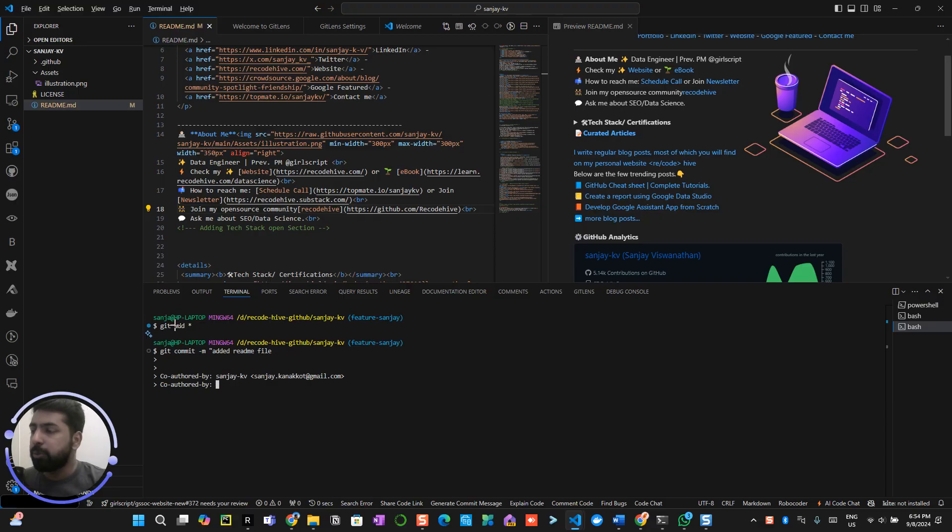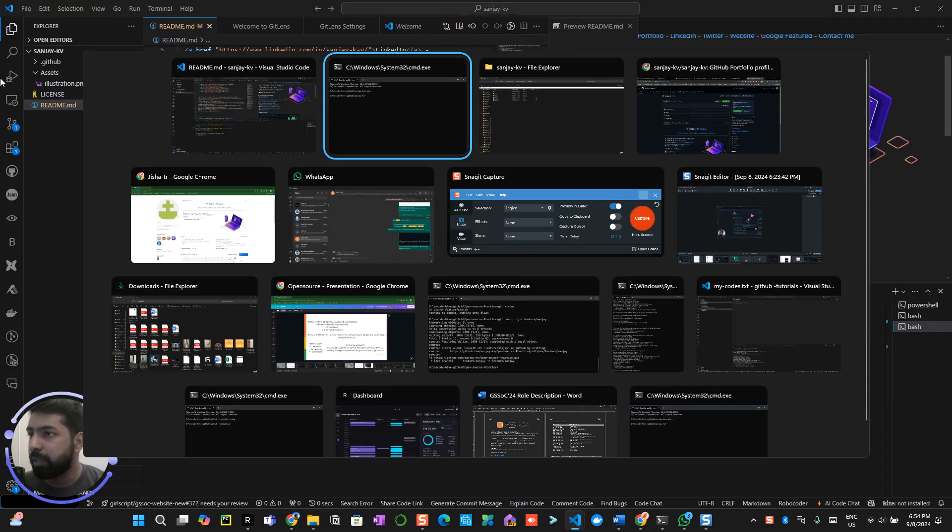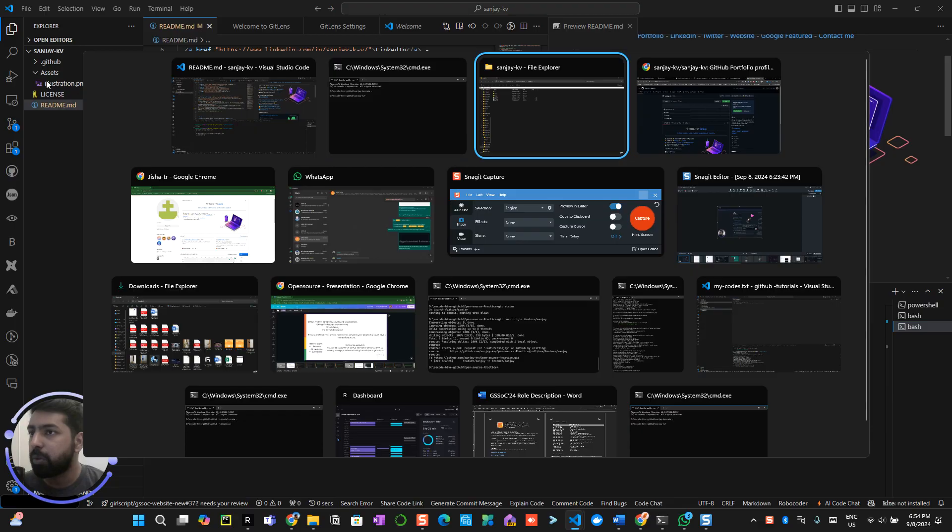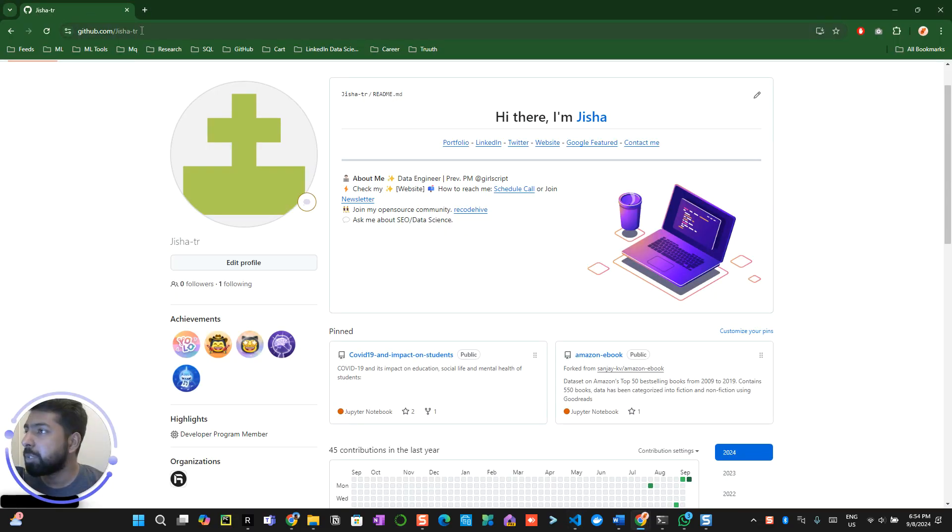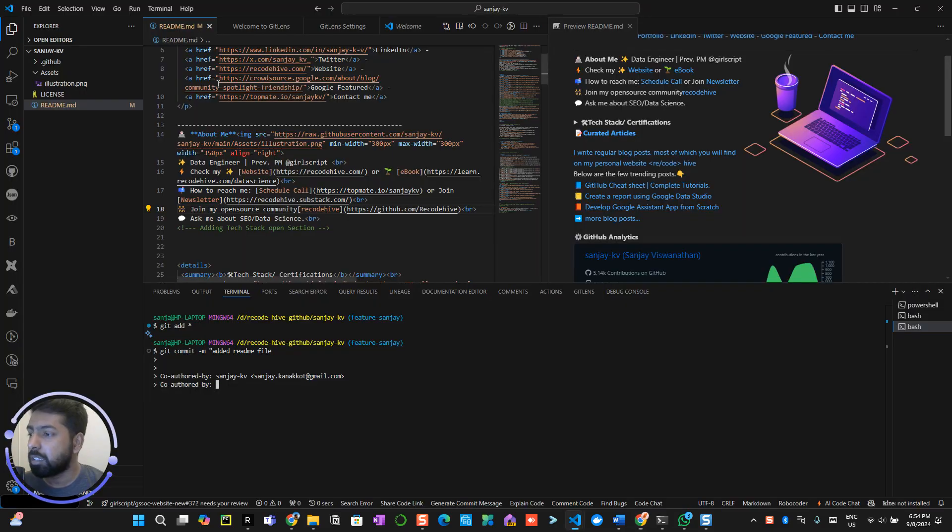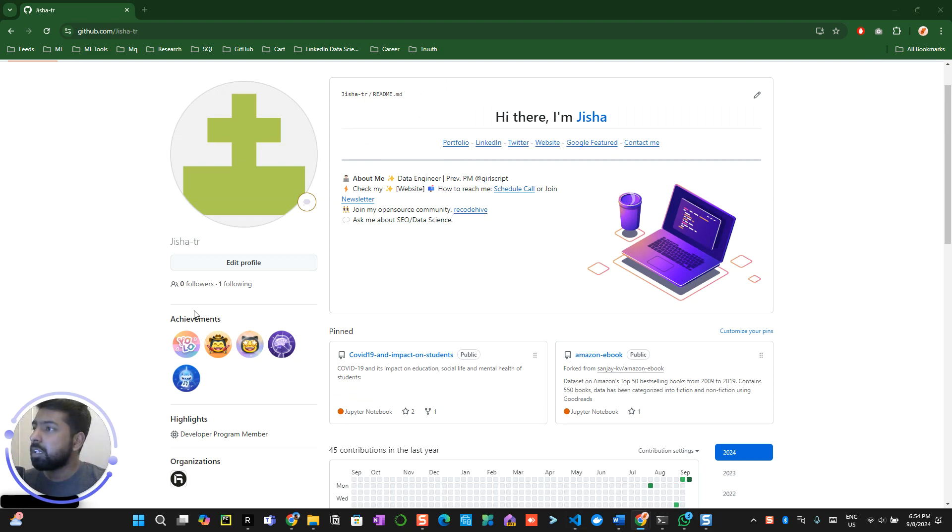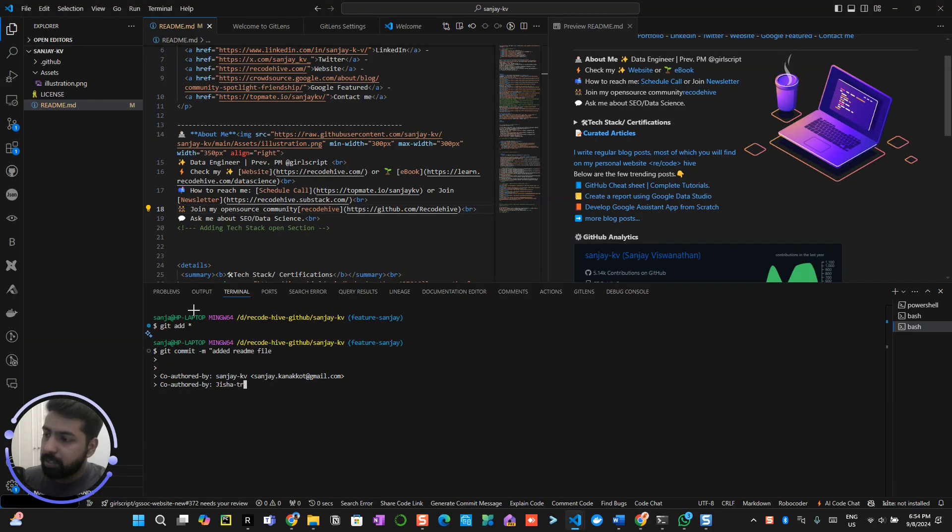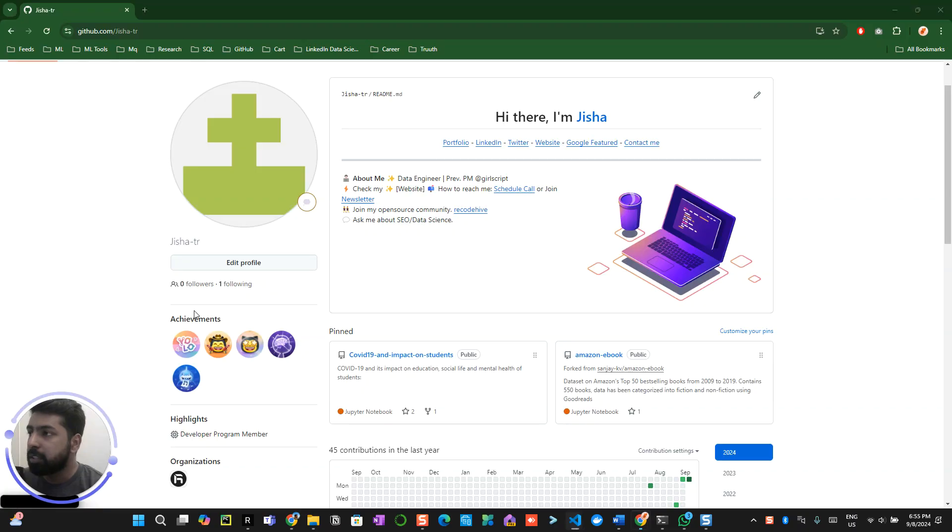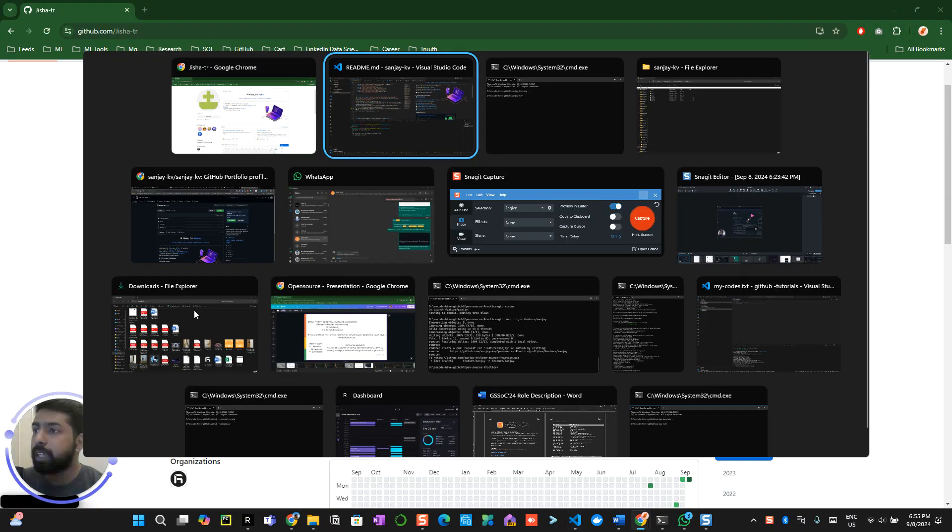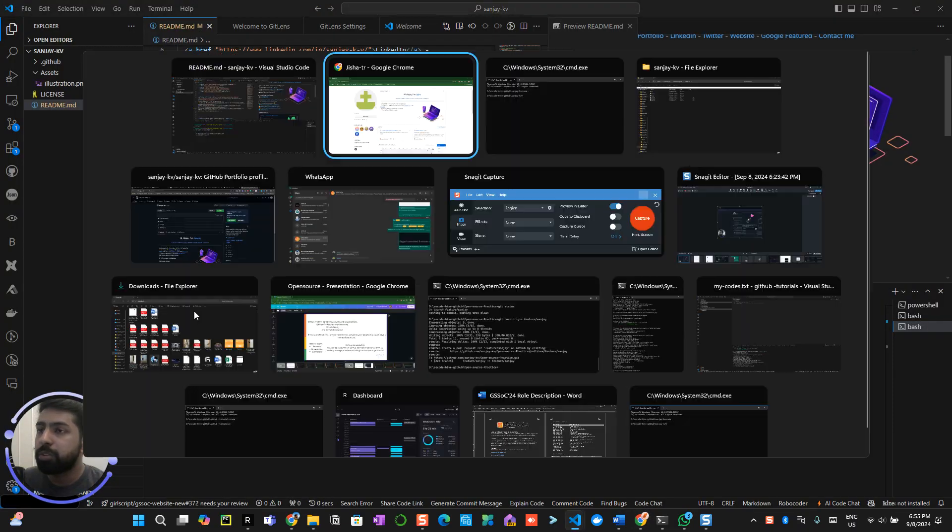Do this shift enter, co-authored-by again. Now you have to enter your profile ID, for example I'm using this particular thing, so J Ishita TR, J I Ishita TR.